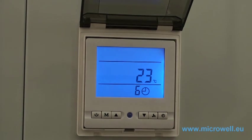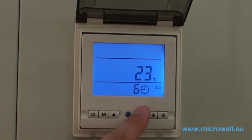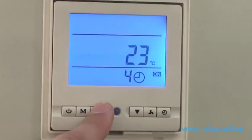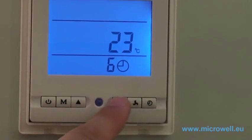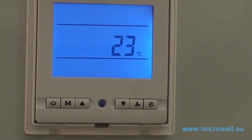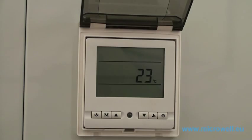Push the timer button located on the very right side of the control panel. Then you are able to set the time delay in hours. To cancel the timer, push the timer button again to confirm.